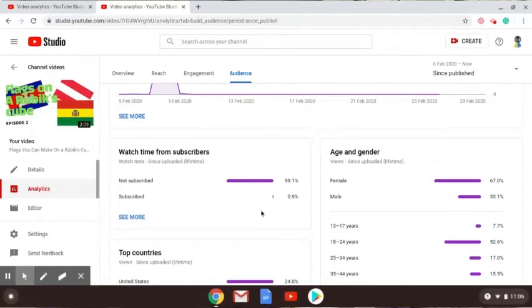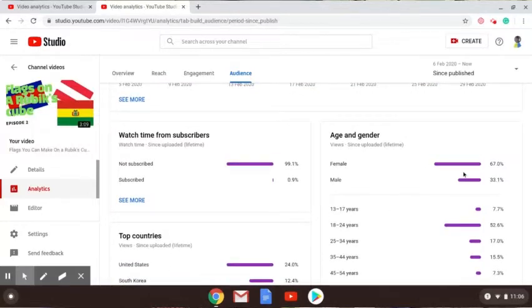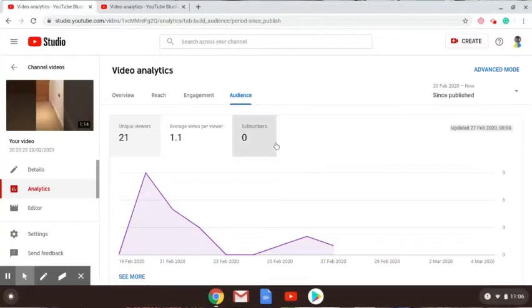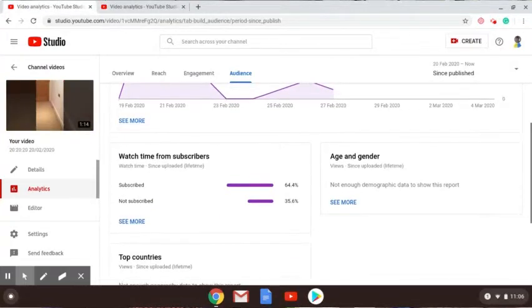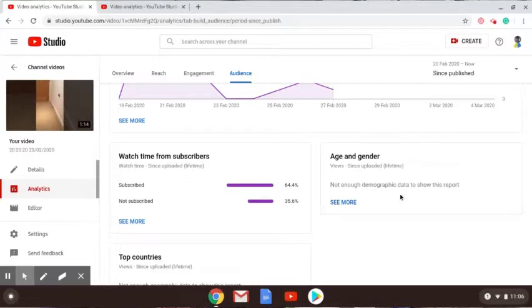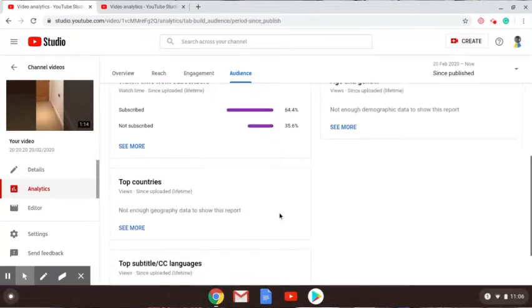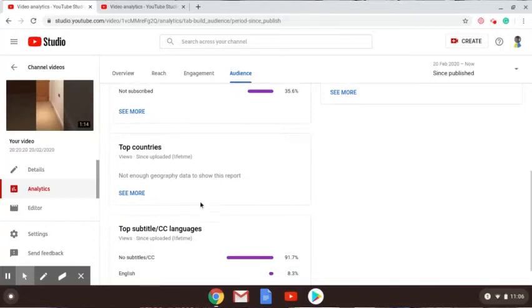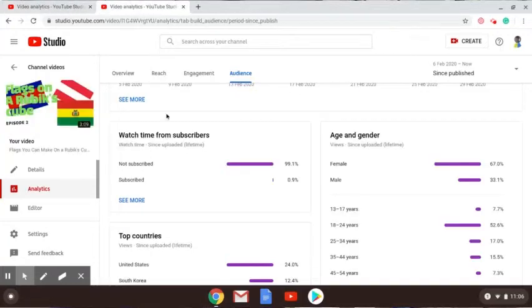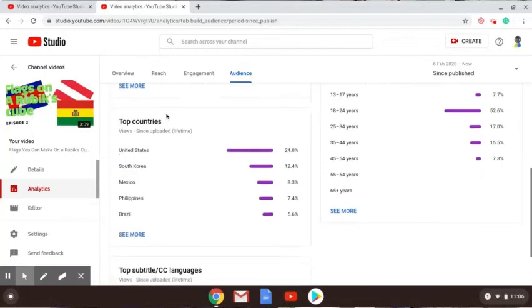But this, to scale, it's much much more fantastic from this video. 0.9 percent subscribed. 67 percent were female, 33.1 percent were male. Here there's not enough demographic data, but 35.6 percent subscribed.